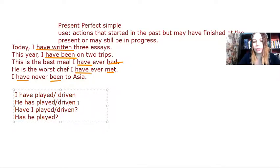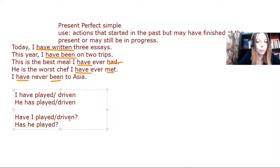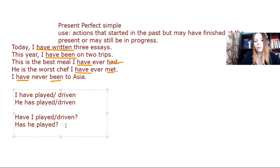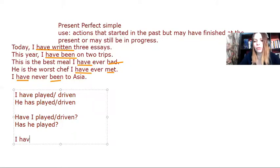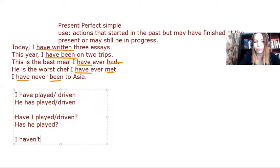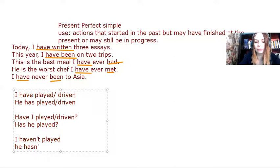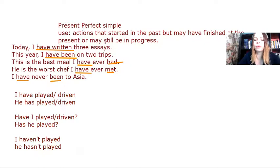Now, in the interrogative, I still use the past participle. I don't remove it as I did in the simple past. When it comes to negative, in order to form it, I just use the word not. So I haven't played. He hasn't played. That's the formation of the present perfect simple.